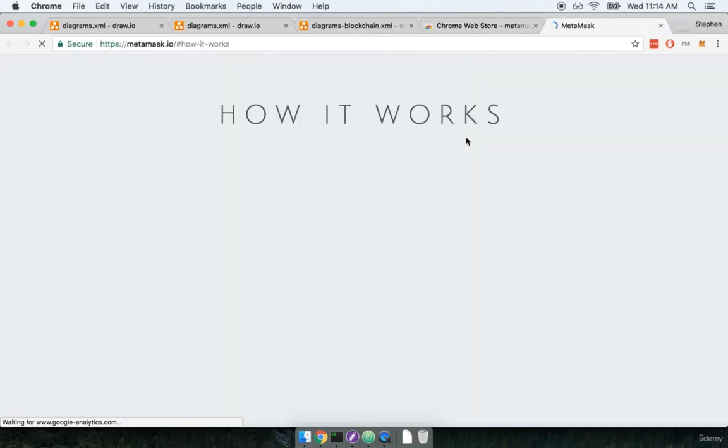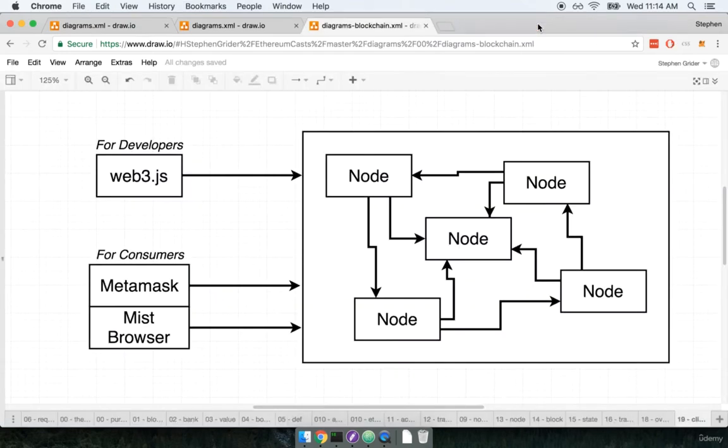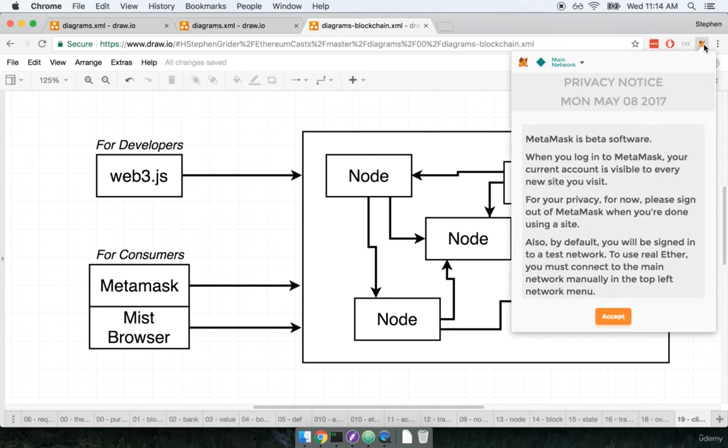The extension itself is very small so it should install itself very quickly. I'm going to close the two windows that we were just working with. You'll now see a new icon to the right of your URL bar inside of your browser. If we click it that'll open up the MetaMask UI.